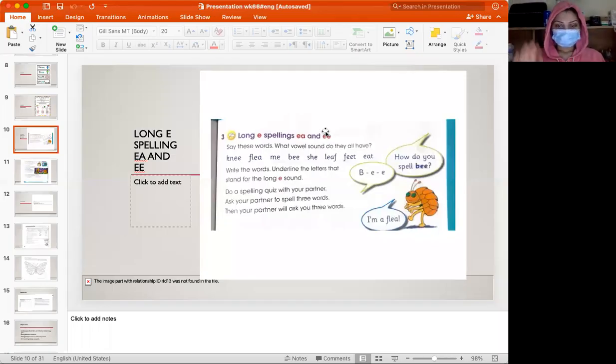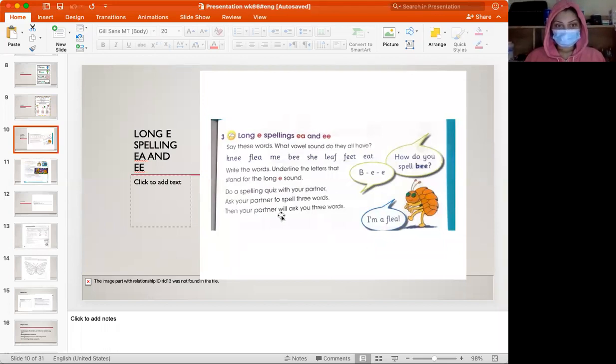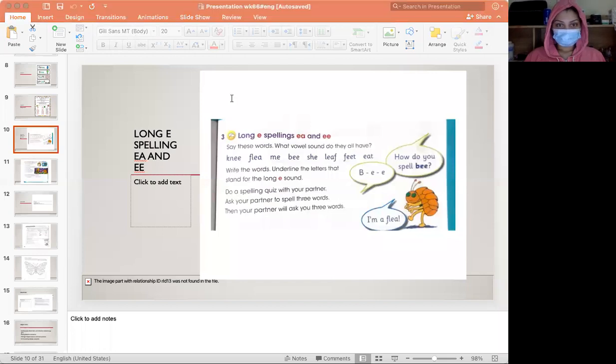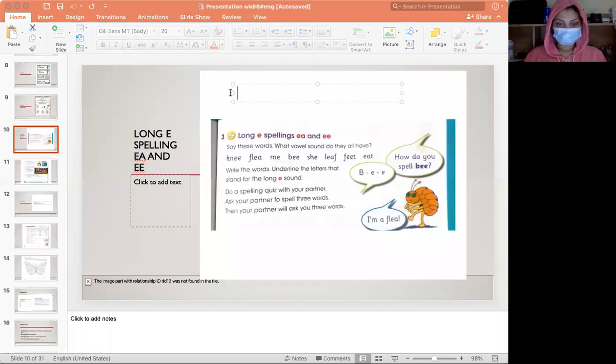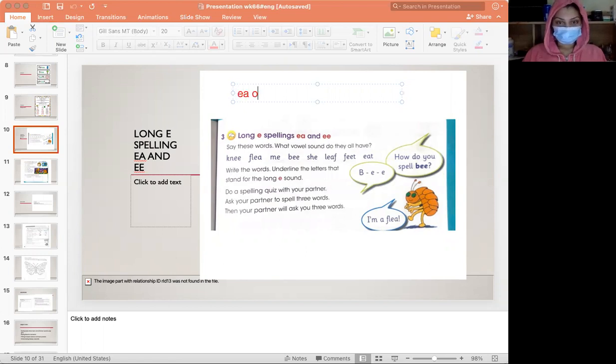Hello students, welcome back. This is our second video today. We are revising the long e, which we said that we can write or spell as e-a or e-e.